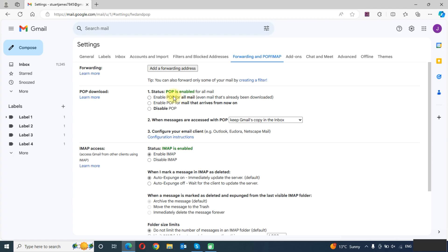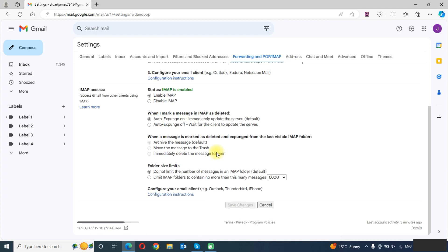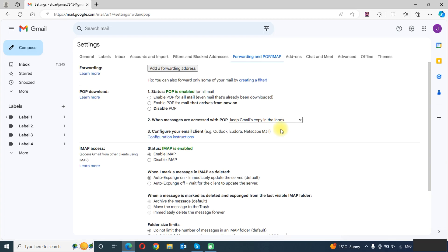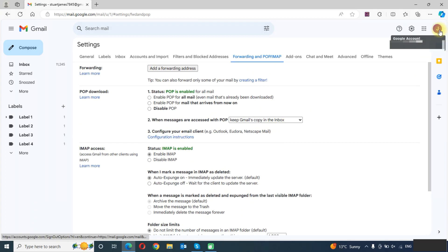You can either enable POP, enable IMAP, or you can enable both. We can set up a Gmail account through the POP protocol or through the IMAP protocol. We will enable these and save changes.